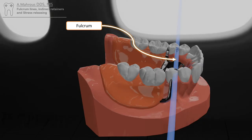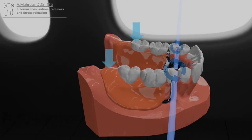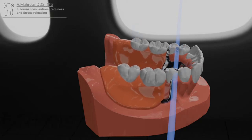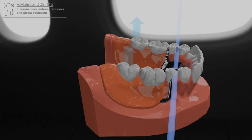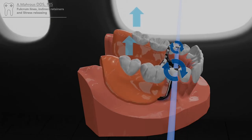There are two main rotations that occur during RPD function. The first movement is towards the tissues as the patient bites down on the partial, resulting in apical movement of the denture base. The other movement is away from the tissues, when sticky foods pull the distal aspect of the denture base in a coronal direction and away from the tissues.